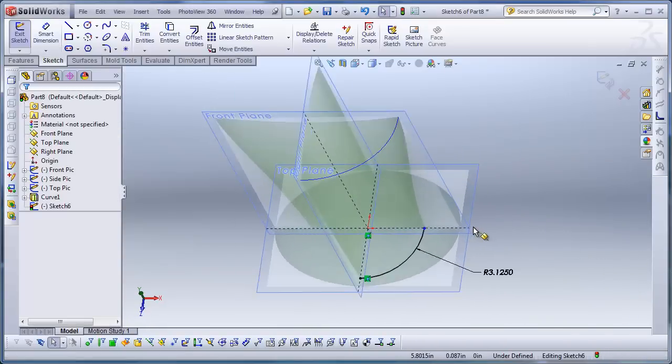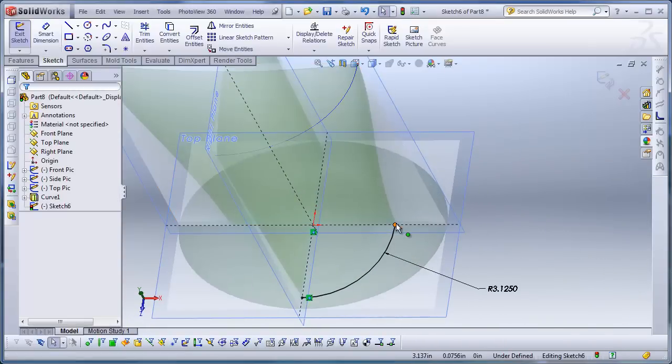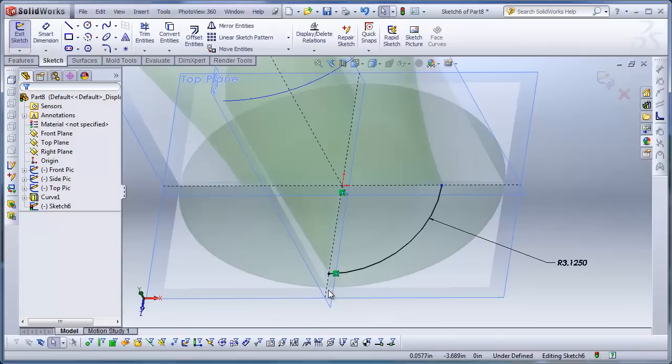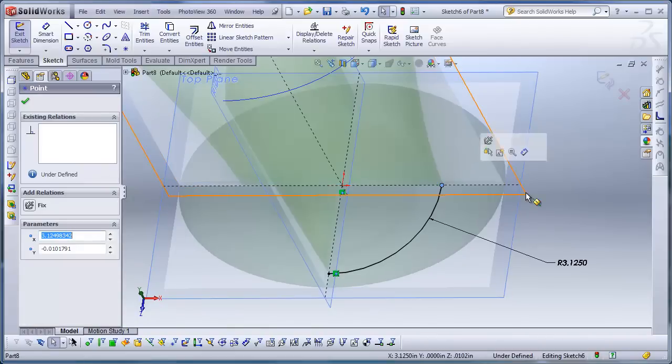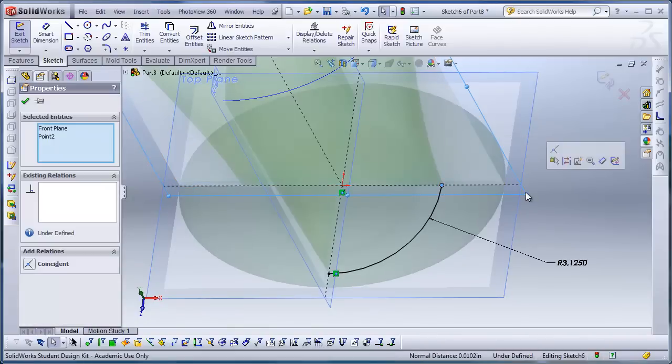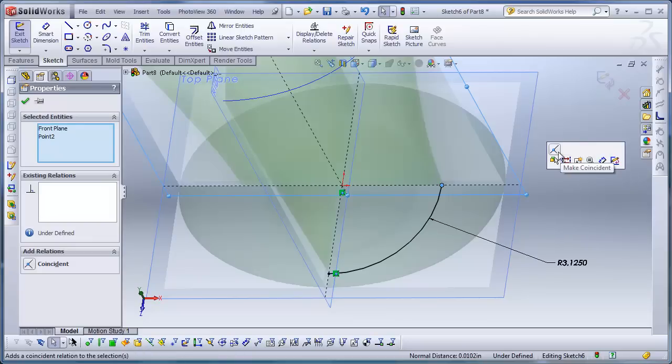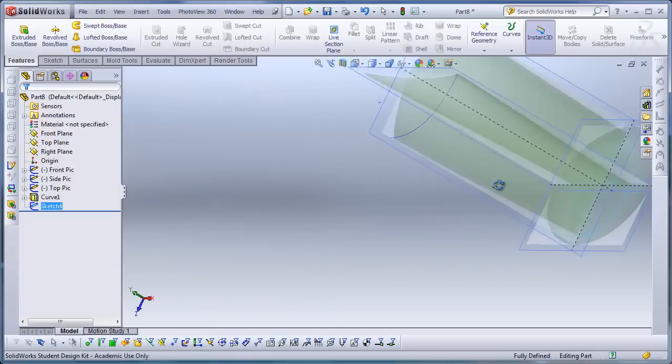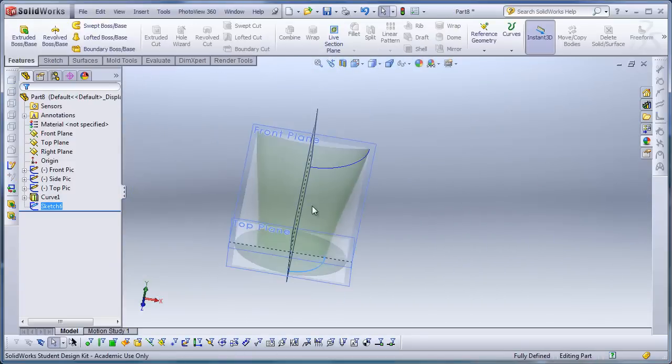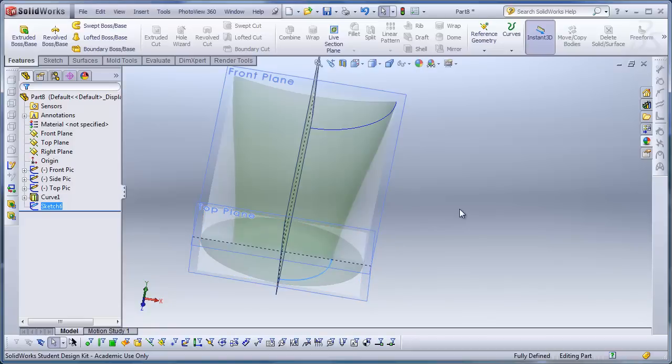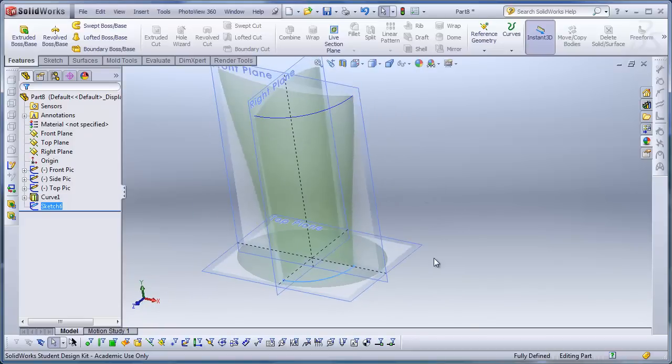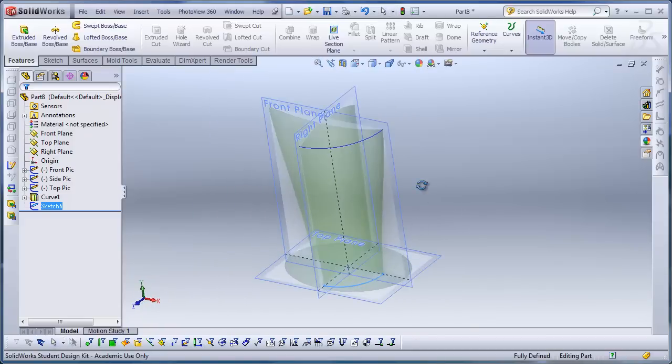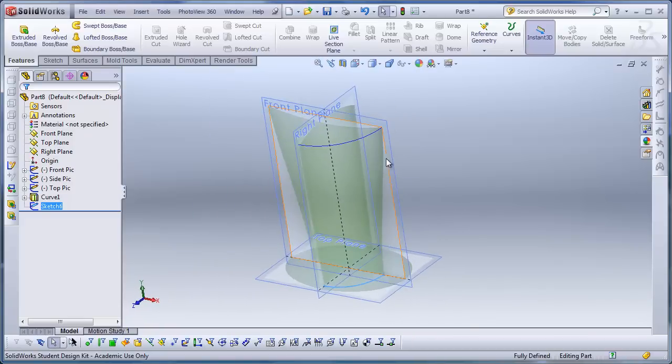And I'm going to make sure that this point looks like, you can see the coincident relations are added here. But I'm going to make sure this one is added to the right plane, I'm sorry, the front plane. And it is now. It's important to make sure all the correct relationships are added, so that all of your curves will snap to one another and maintain proper associativity.